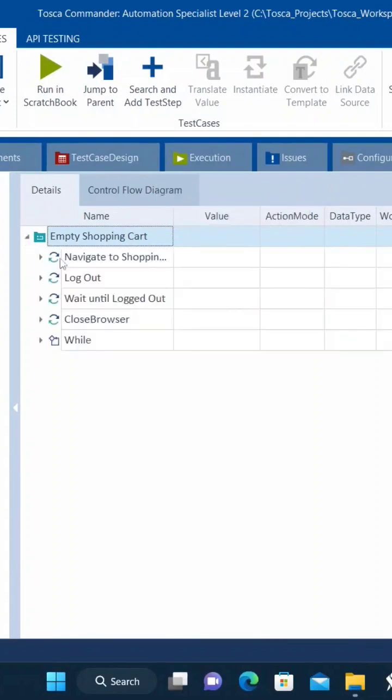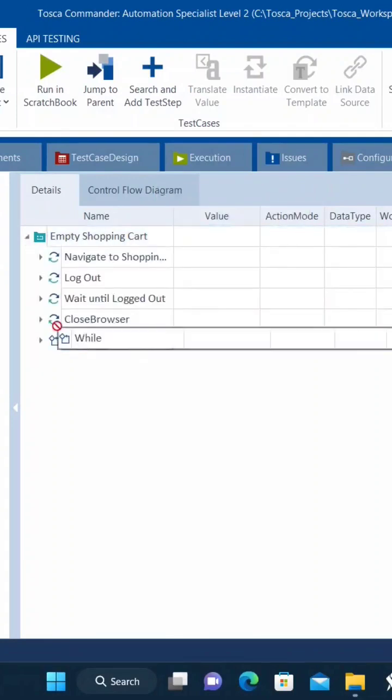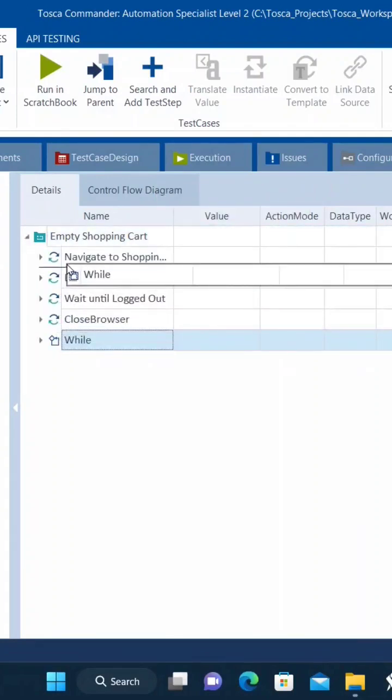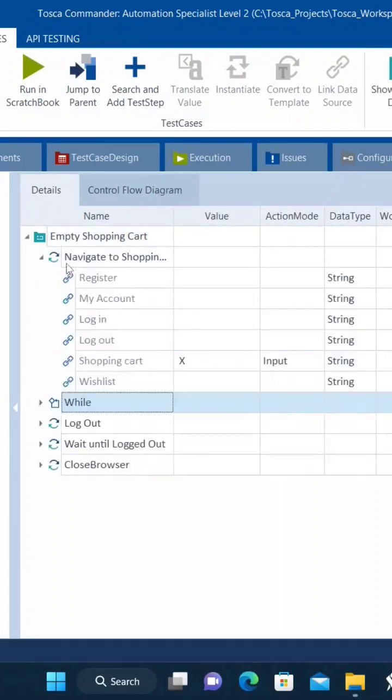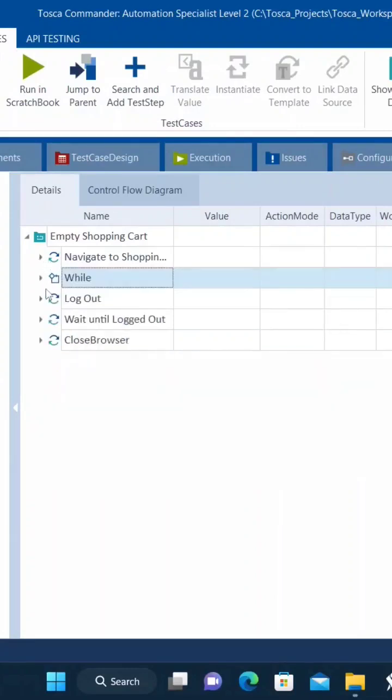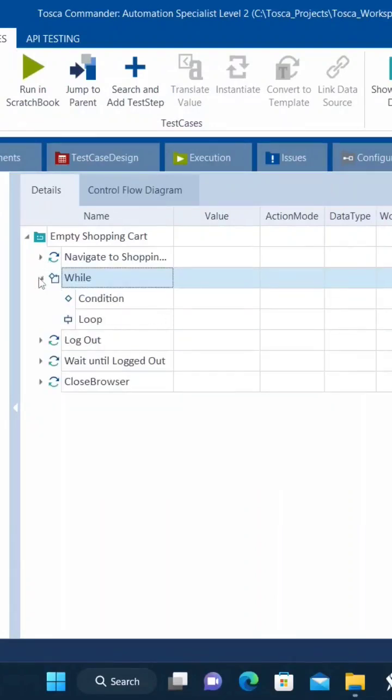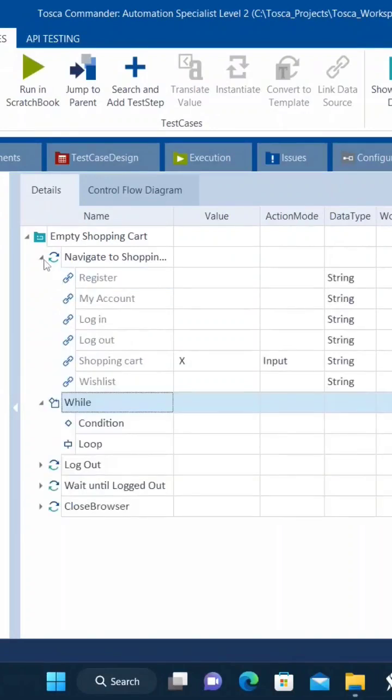I need to bring this while loop after navigate to shopping cart. After navigating to shopping cart, I want to perform some actions. What I need to do is empty the shopping cart.